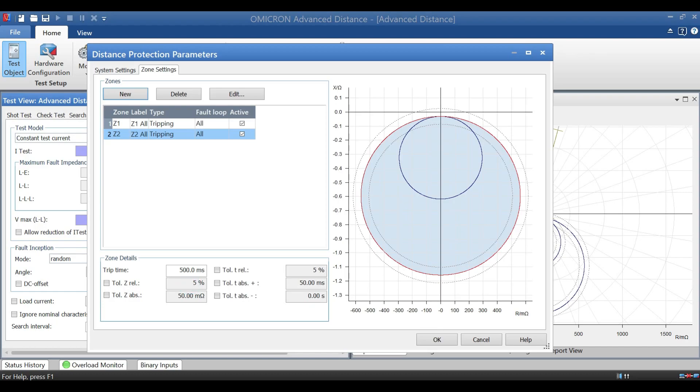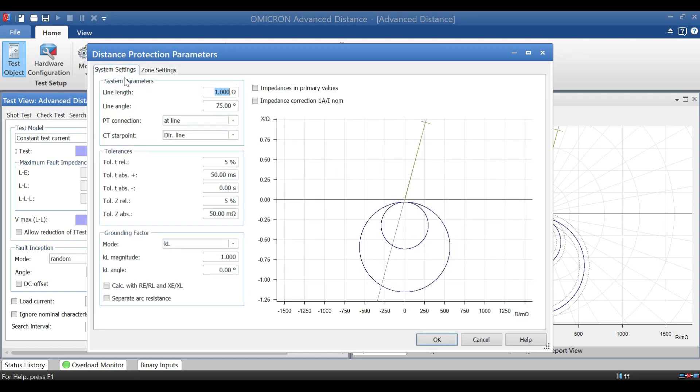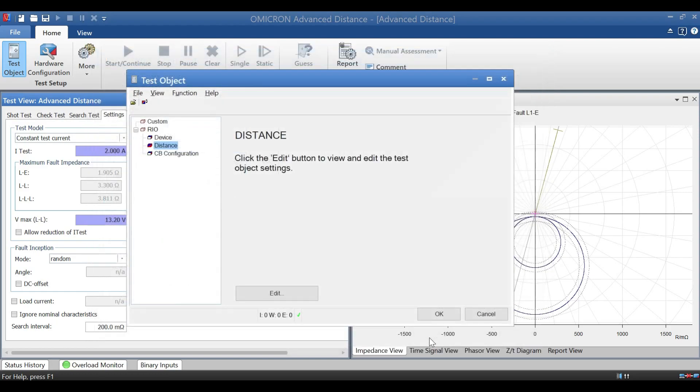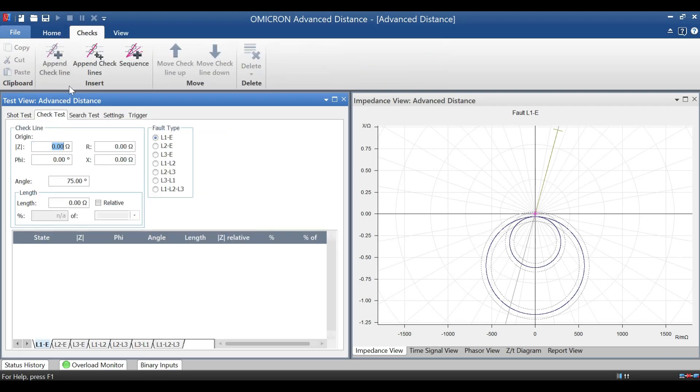Now we go for testing. For testing this protection, we have three types: one is short test, check test, and search test. I am going to use check test method.